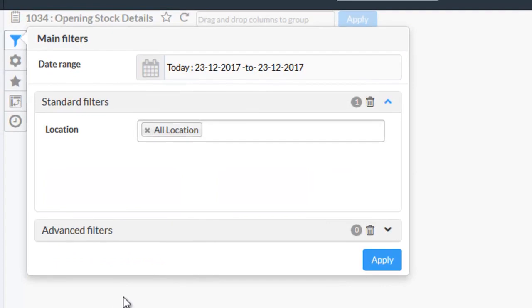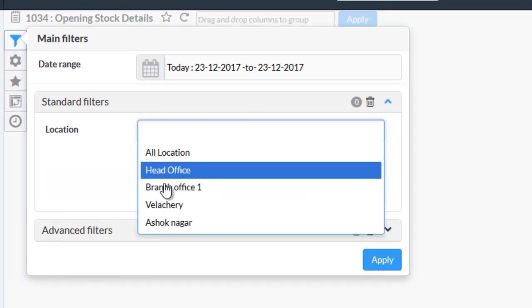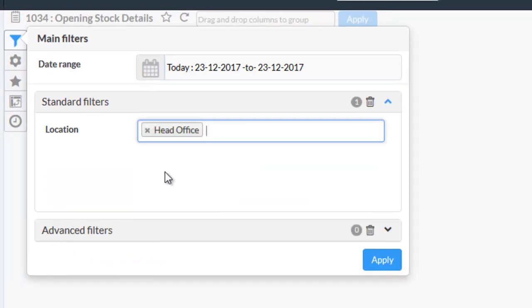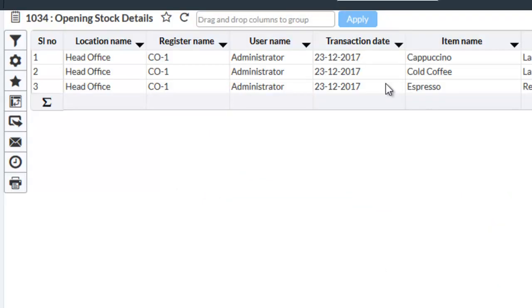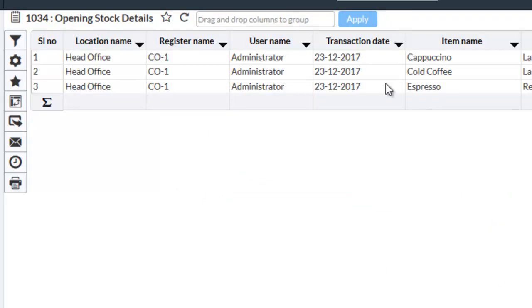Enter the date and location and click on apply. The opening stock details will be listed here.